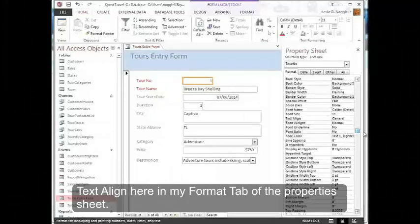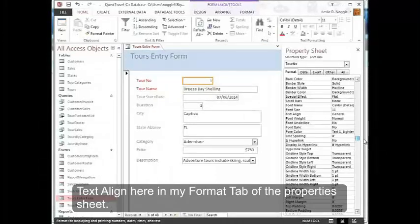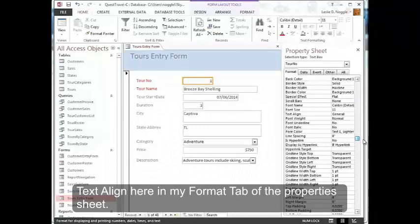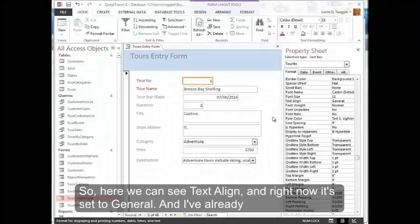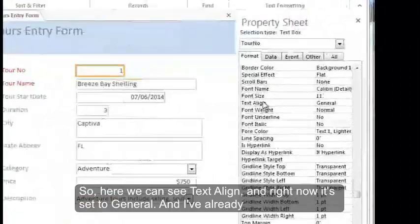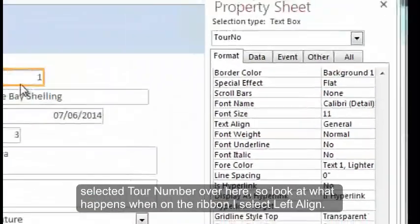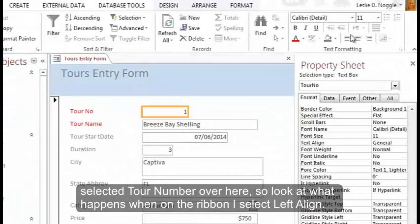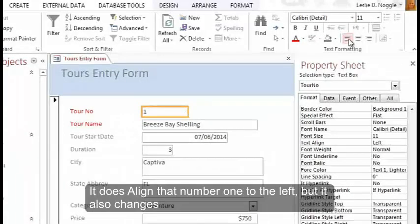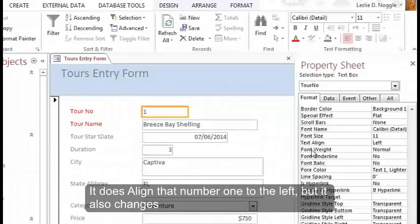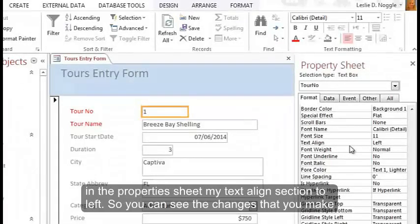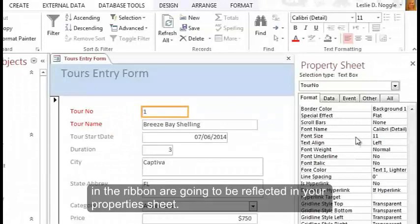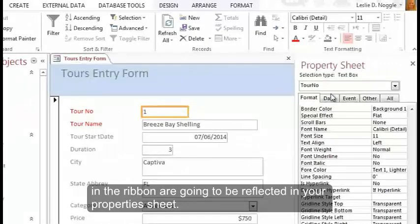And I'm looking for Text Align here in my Format tab of the property sheet. So here we can see Text Align. And right now it's set to General. And I've already selected tour number over here. So look at what happens when on the ribbon, I select Left Align. It does align that number one to the left, but it also changes in the property sheet my Text Align section to left. So you can see the changes that you make in the ribbon are going to be reflected in your property sheet.